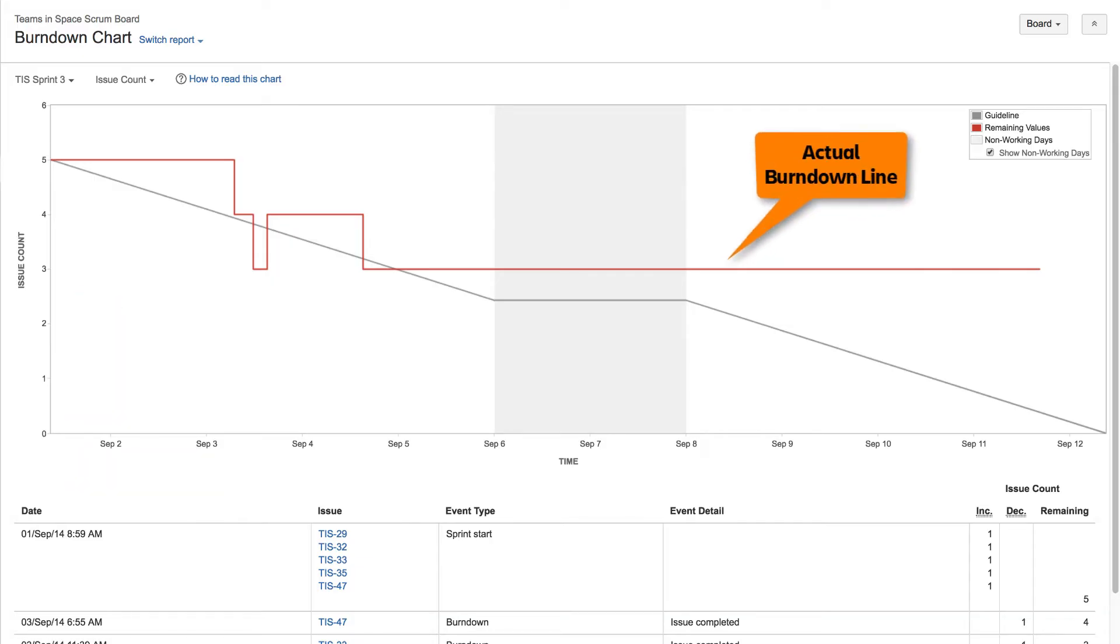The red line shows the actual progress of the sprint as issues are completed, and indicates the issues or story points remaining in the sprint. The burndown chart is board-specific, and will only include issues that match your board's saved filter.